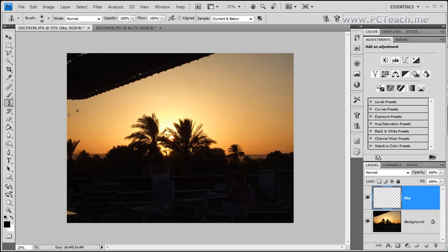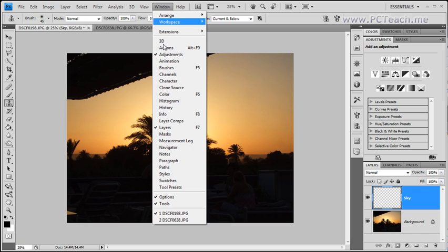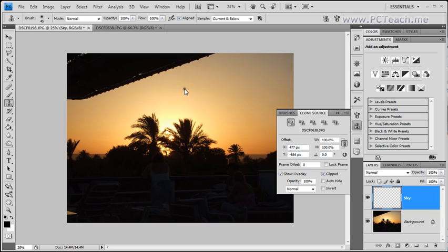Well we need to use the clone stamp tool but we also need another area available to us which is the clone source dialog box. Now if you've got a screen similar to mine you should see the clone source situated here on the side toolbar. If you haven't got it don't worry because what you can do is you can go to the window menu and choose clone source which will do exactly the same job.